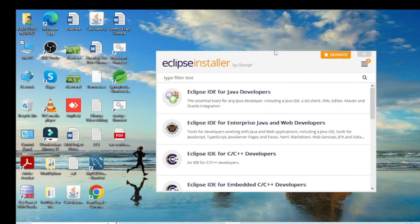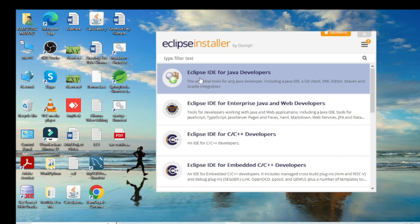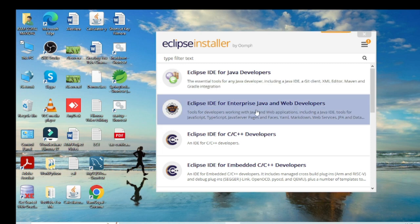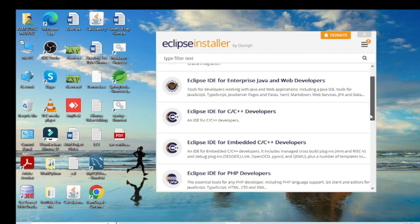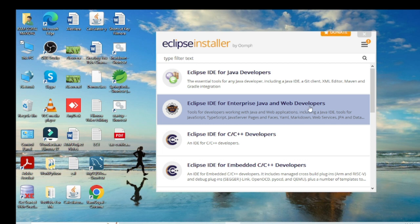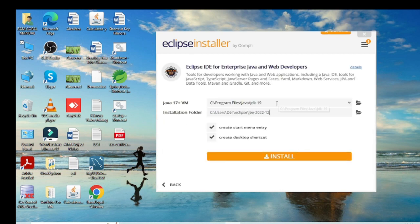The installer shows several options. The first option is Eclipse IDE for Java Developers, which is for core Java projects. The second option is Eclipse IDE for Enterprise Java and Web Developers, which supports both advanced Java and core Java programs. There is also Eclipse IDE for C/C++ and Eclipse IDE for PHP. I will go with Eclipse IDE for Enterprise Java and Web Developers.